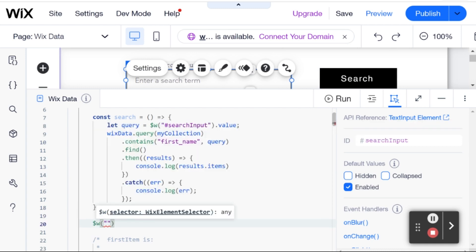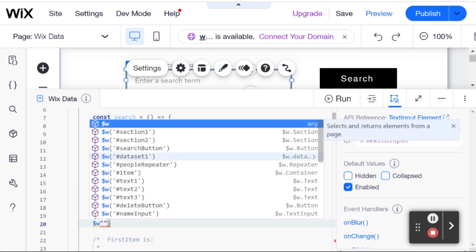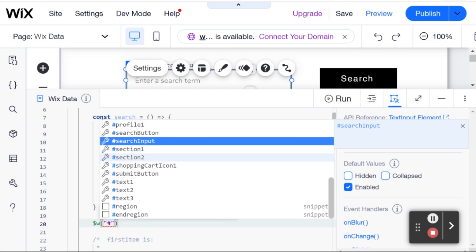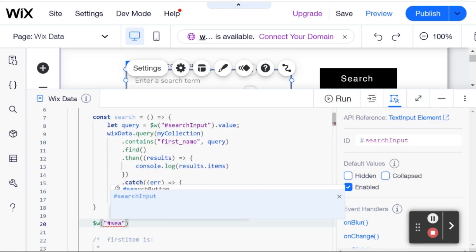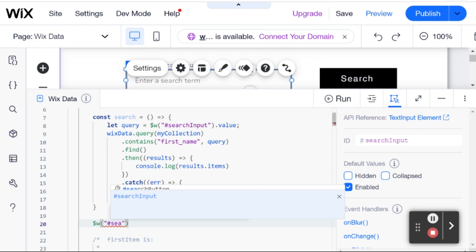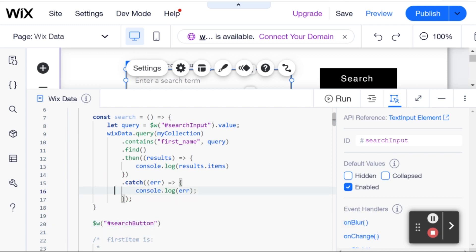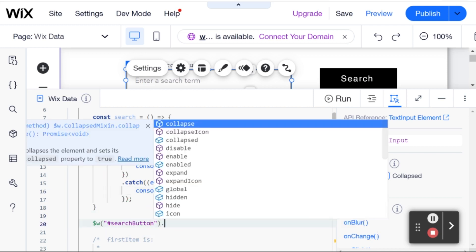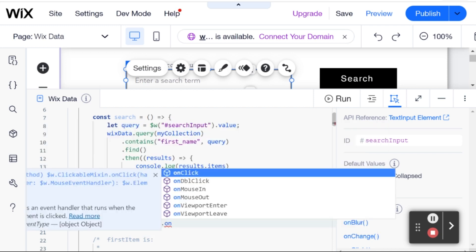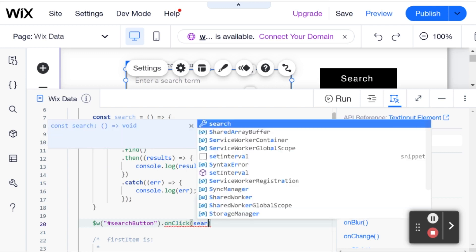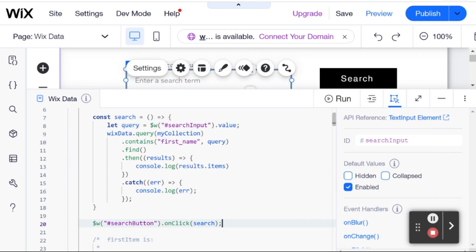So, I'm just going to add that as an event listener. So, I'm going to go here. Search. What do I call this? Search button. Oh, there it is. For some reason, the autocomplete wasn't working. Search button dot onClick. And then, here, we're going to run search. And let's check it out.